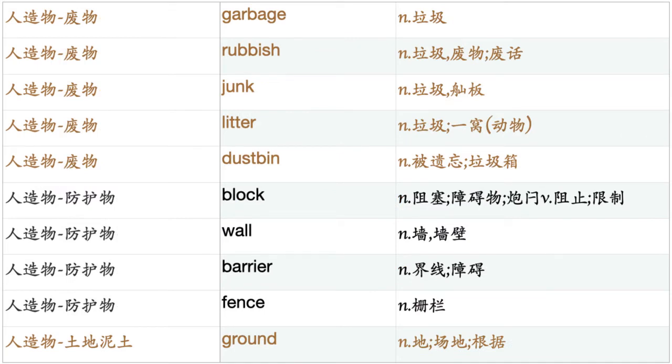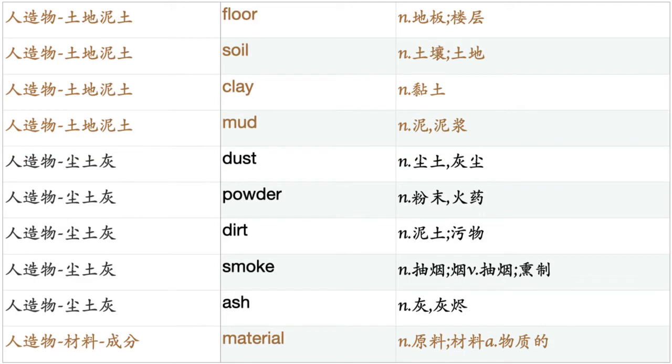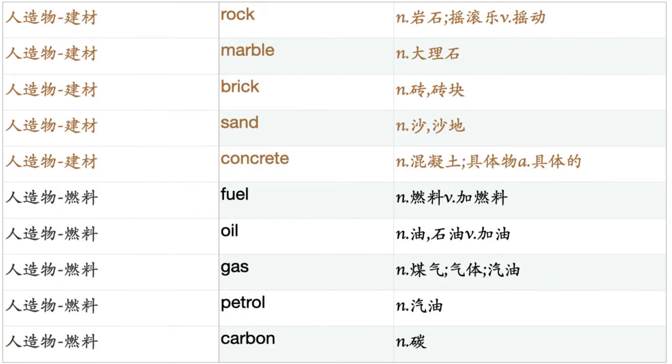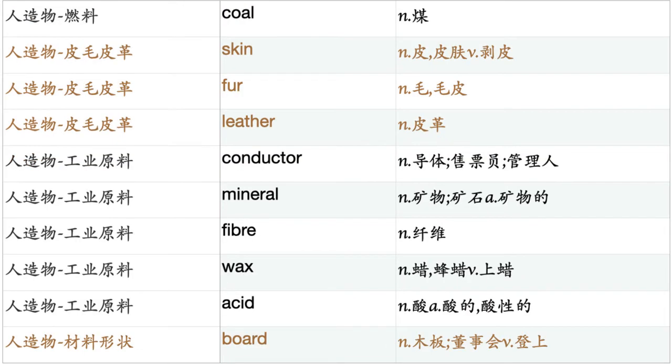Block. Wall. Barrier. Fence. Ground. Floor. Soil. Clay. Mud. Dust. Powder. Dirt. Smoke. Ash. Material. Unit. Part. Component. Metal. Gold. Silver. Iron. Steel. Tin. Stone. Rock. Marble. Brick. Sand. Concrete. Fuel. Oil. Gas. Petrol. Carbon. Coal. Skin. Fur. Leather.